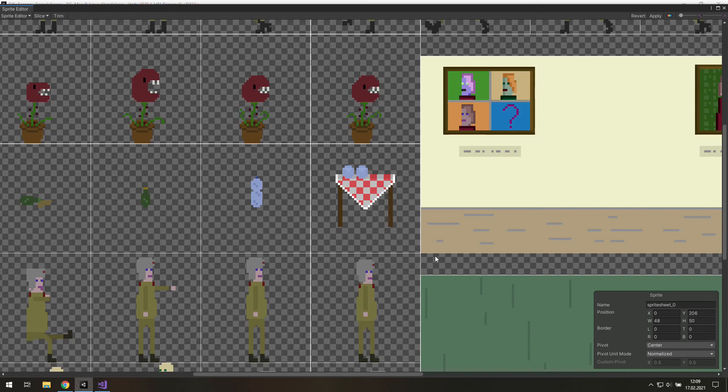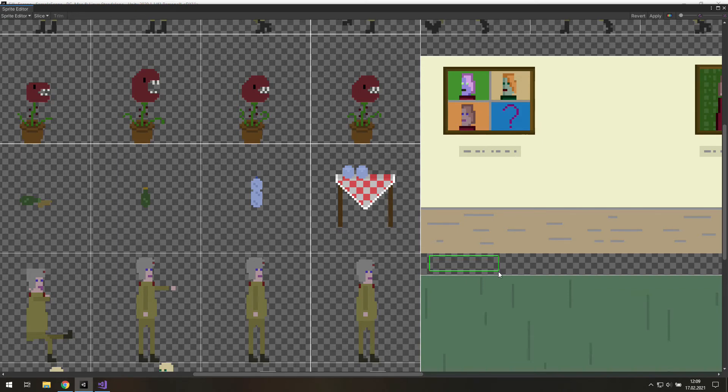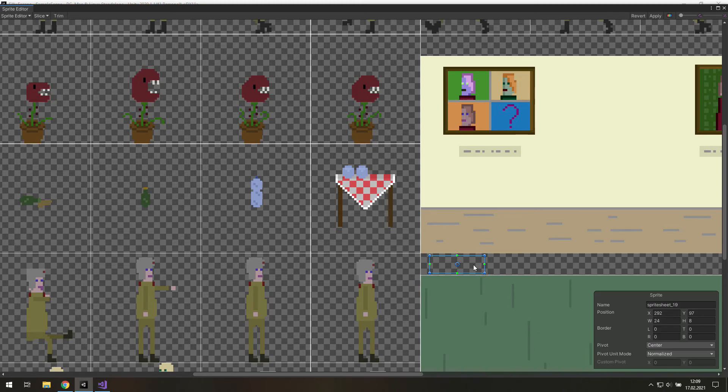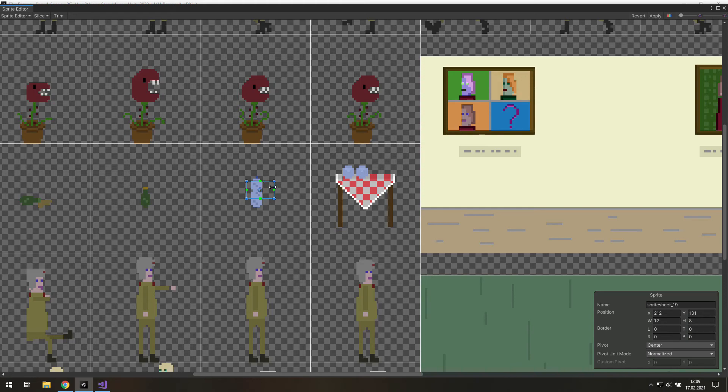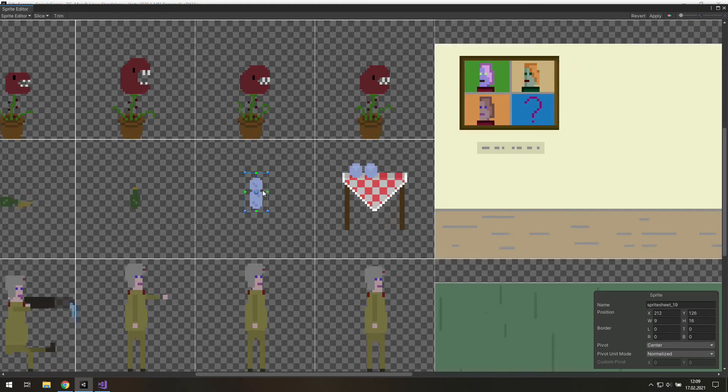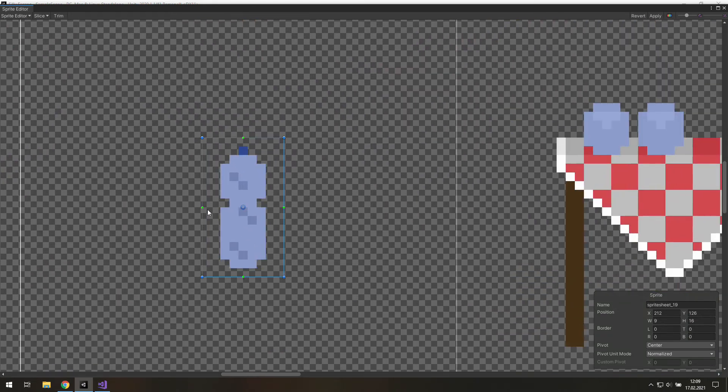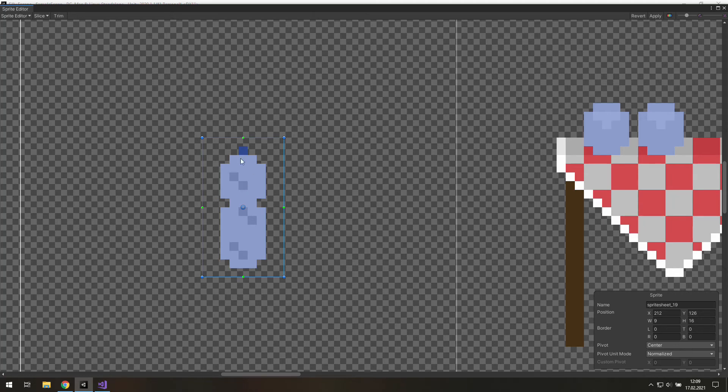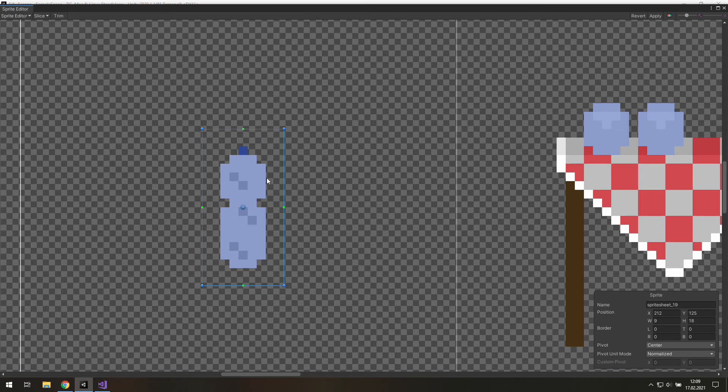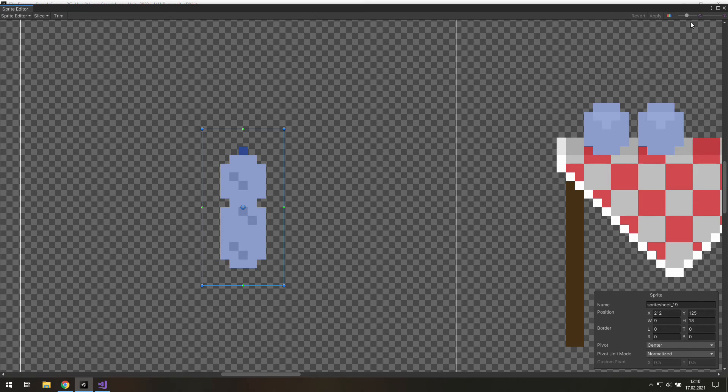Now we need to cheat a little bit. Let's find a free spot over there and create a new box. Let's move it closer to the bottle and let's adjust its size here. Now let's zoom in and make sure that we have at least one pixel of a free space around this object. Unity may do something weird with our borders so we better keep it like that. Hit apply and close the sprite editor.